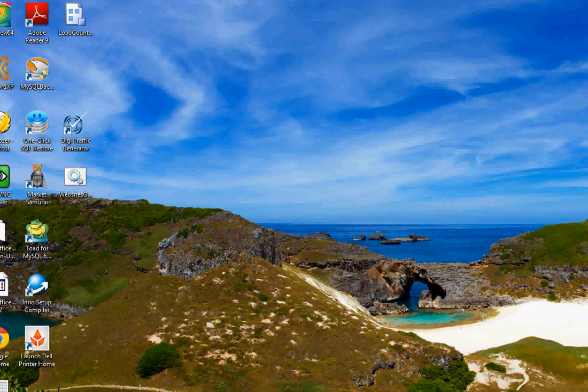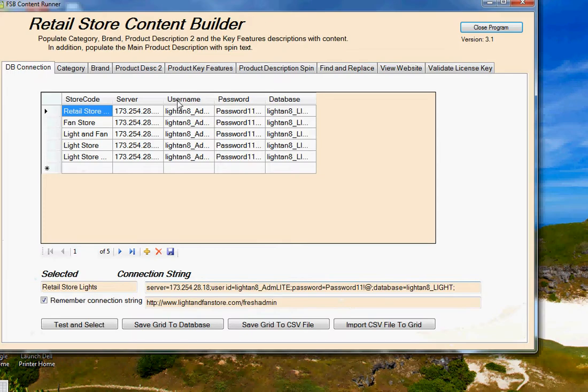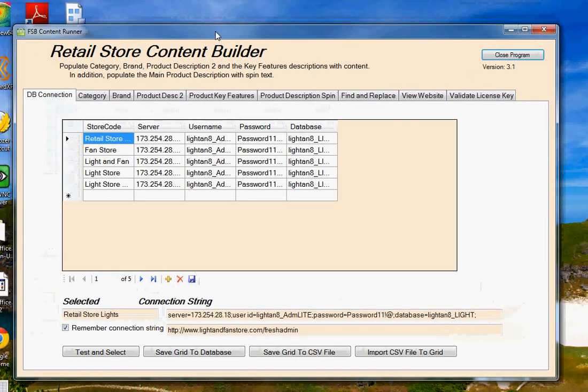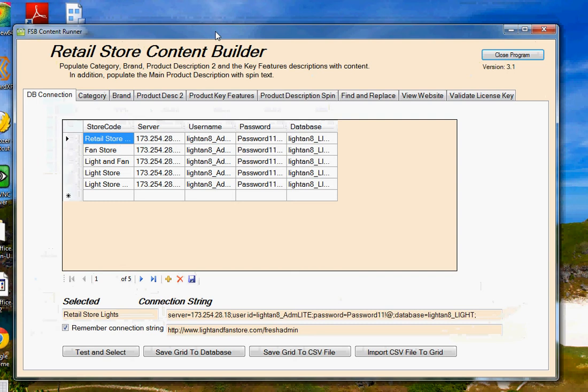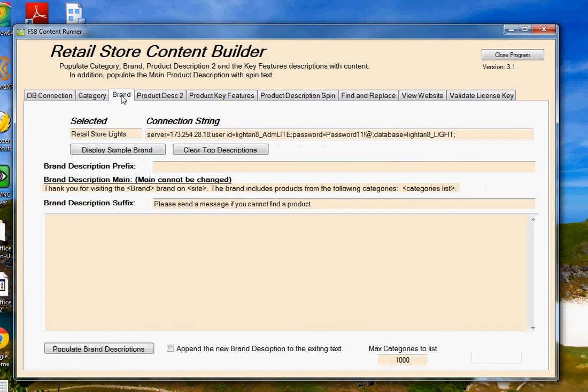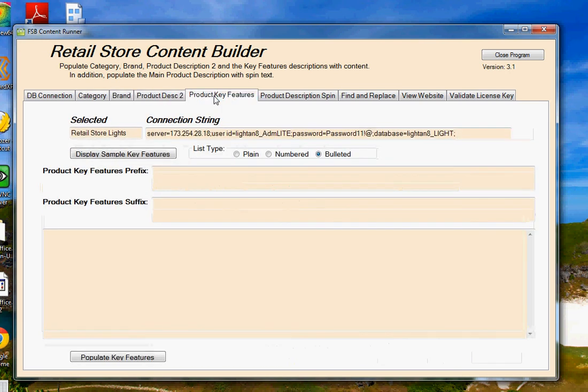Hello, and thanks for checking out Retail Store Content Builder. My name is Andy Lash, but you may know me from the Fresh Store Builder forum as ARunner26. I got the idea for this program from some free MySQL scripts that I offered on the forum at Fresh Store Builder. Those scripts allowed us to easily create and populate unique content into our Category Description, Brand Description, Product 2 Description, and Product Key Features.